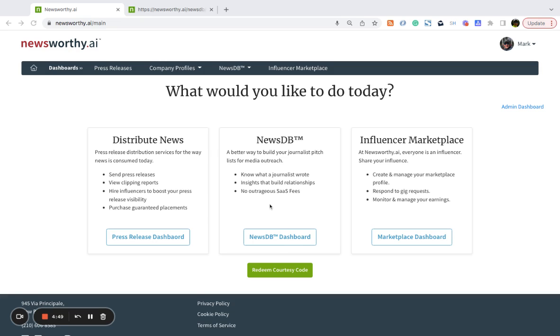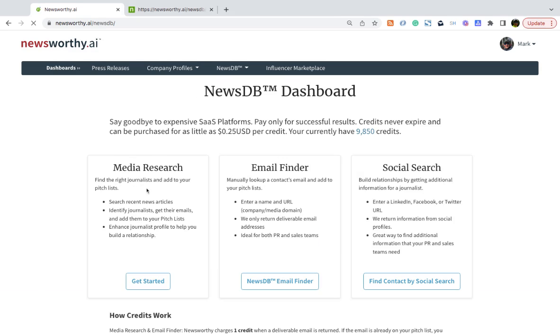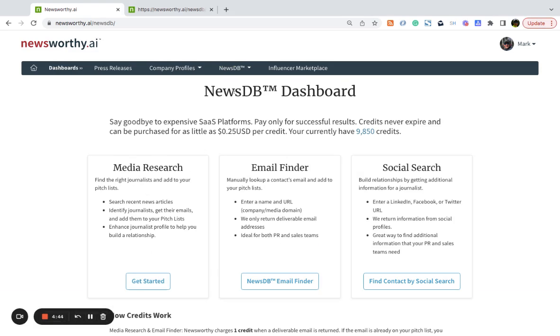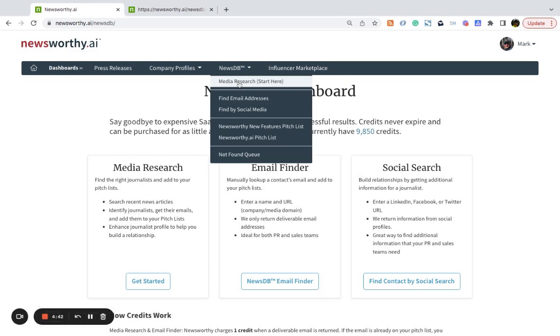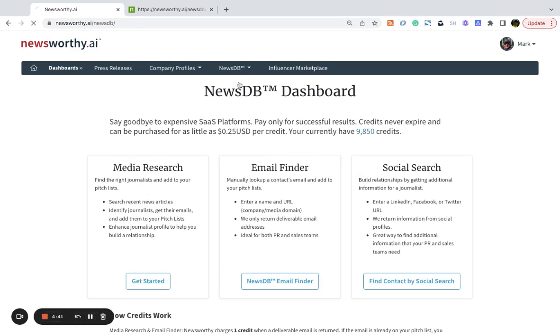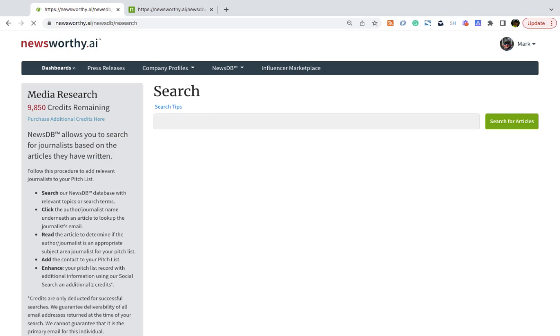From your dashboard, select the NewsDB dashboard, and then select Media Research, or we can use the drop-down and select Media Research.